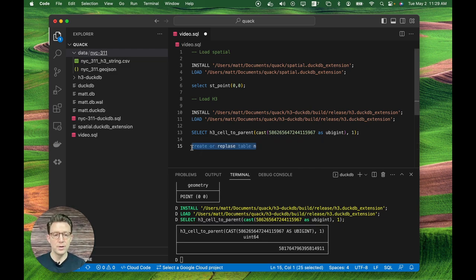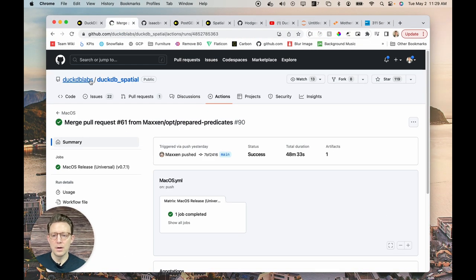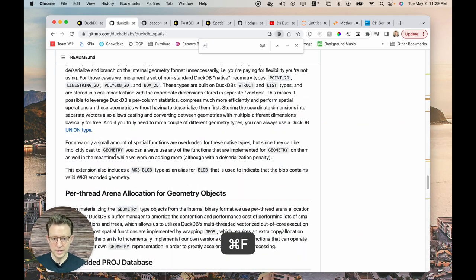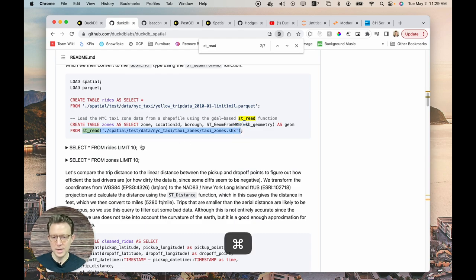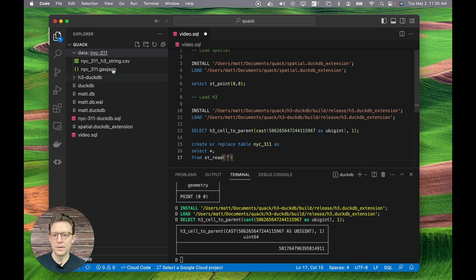We're going to create a new table using a command called ST_read. We'll go create or replace table nyc_311 as select all the columns we want. We're going to create a proper geometry from the WKB geometry that's imported. Looking at the DuckDB spatial documentation, we can see the ST_read function and how to create a table from it. I'll copy the path to the GeoJSON file and drop it into the query, ready to read.